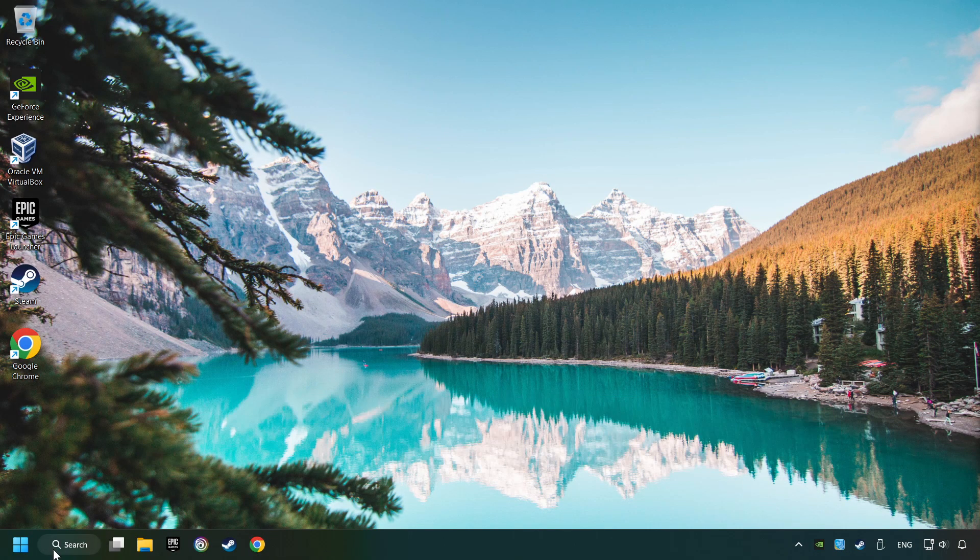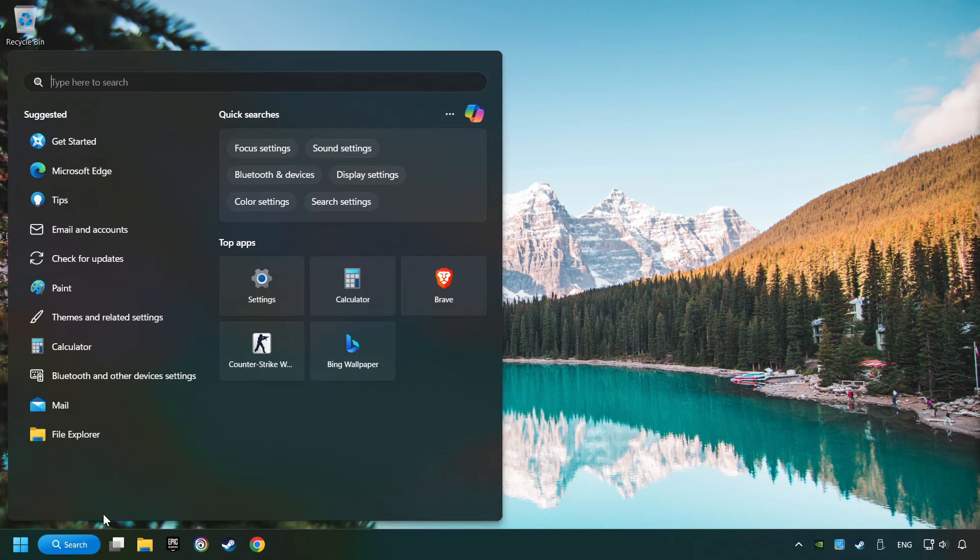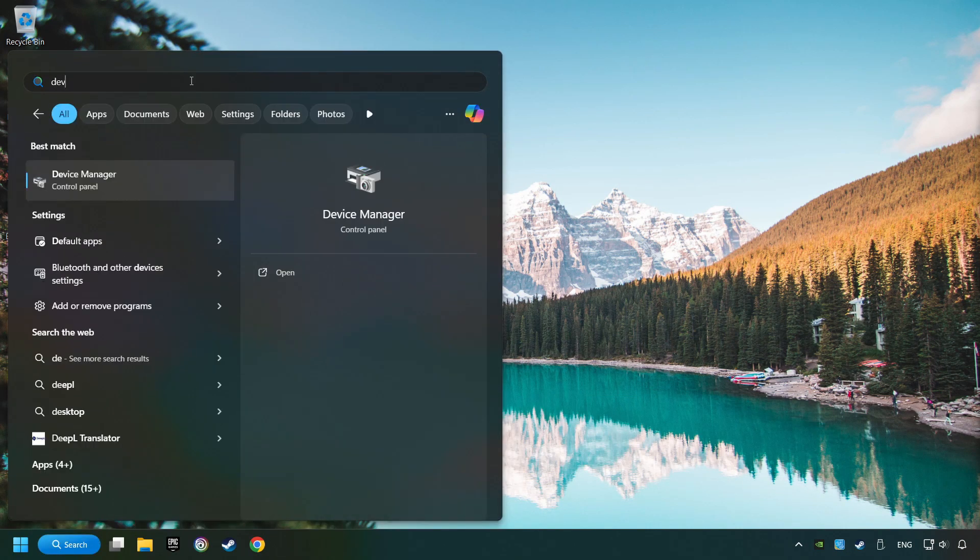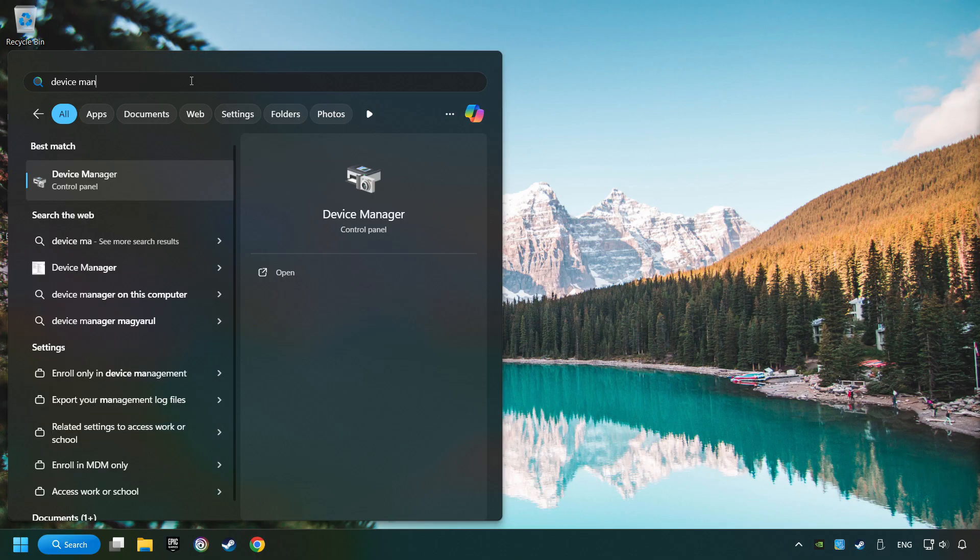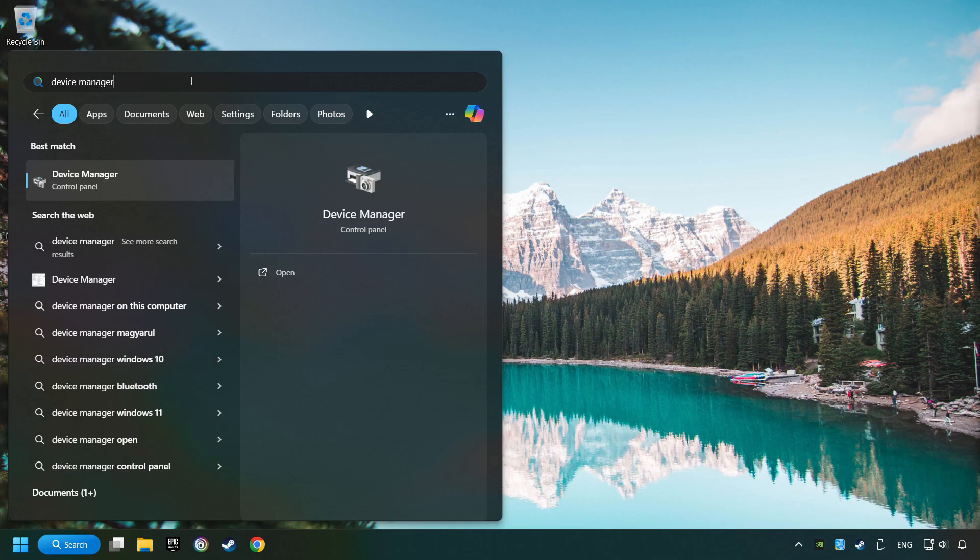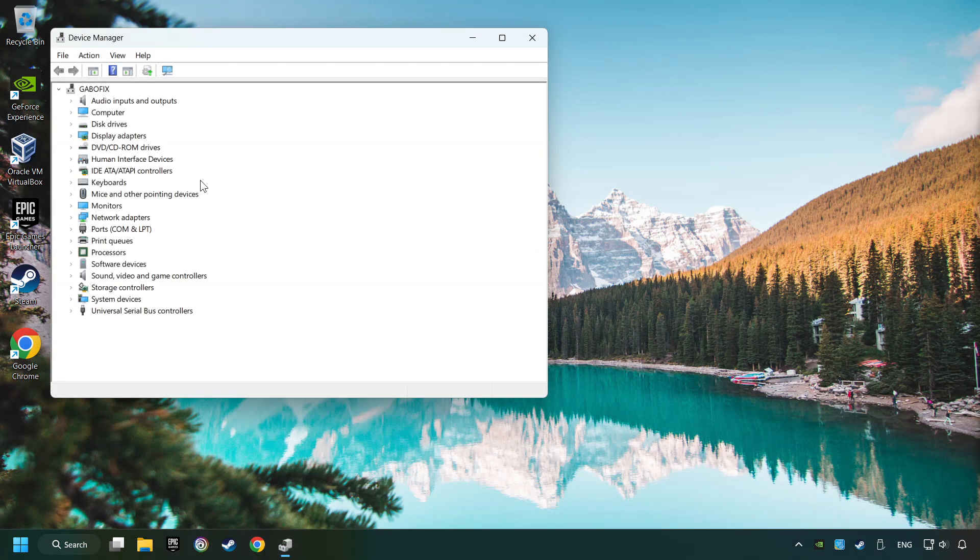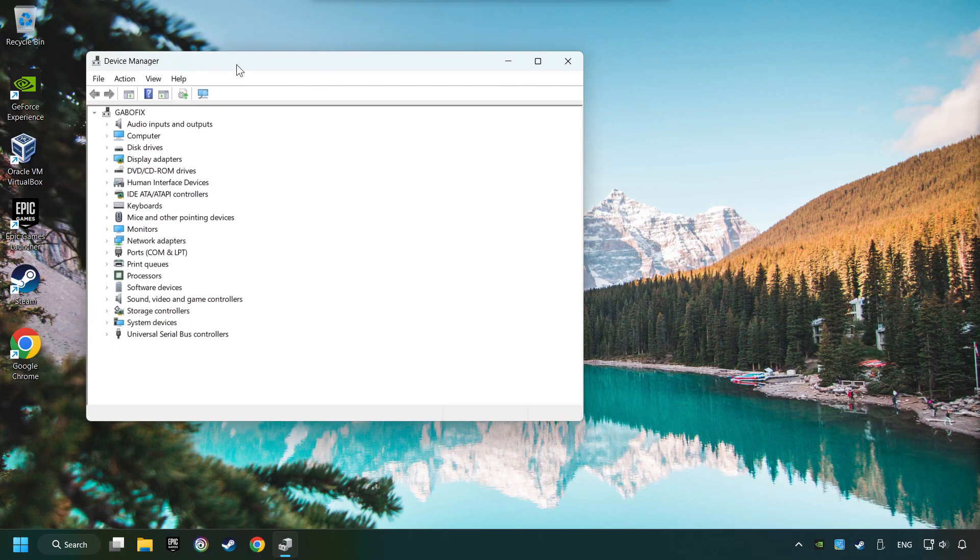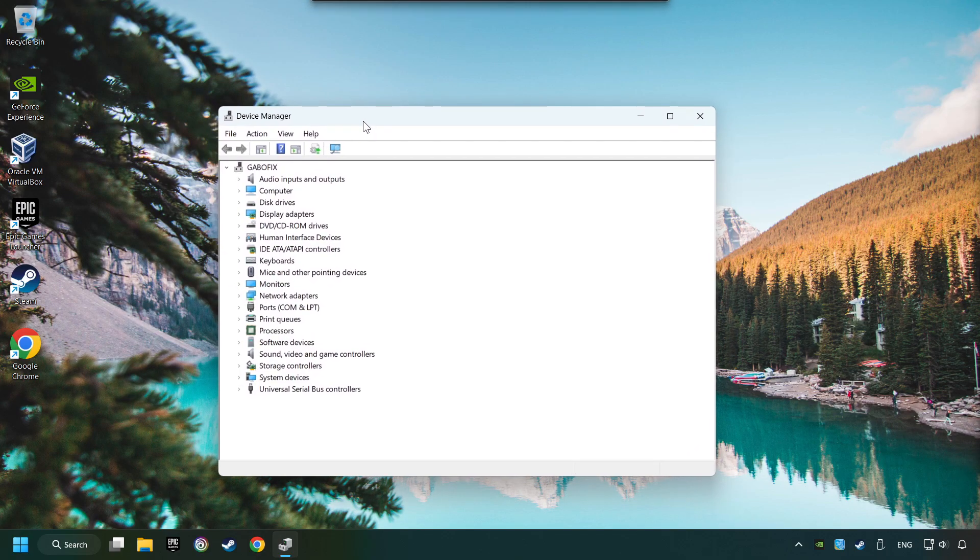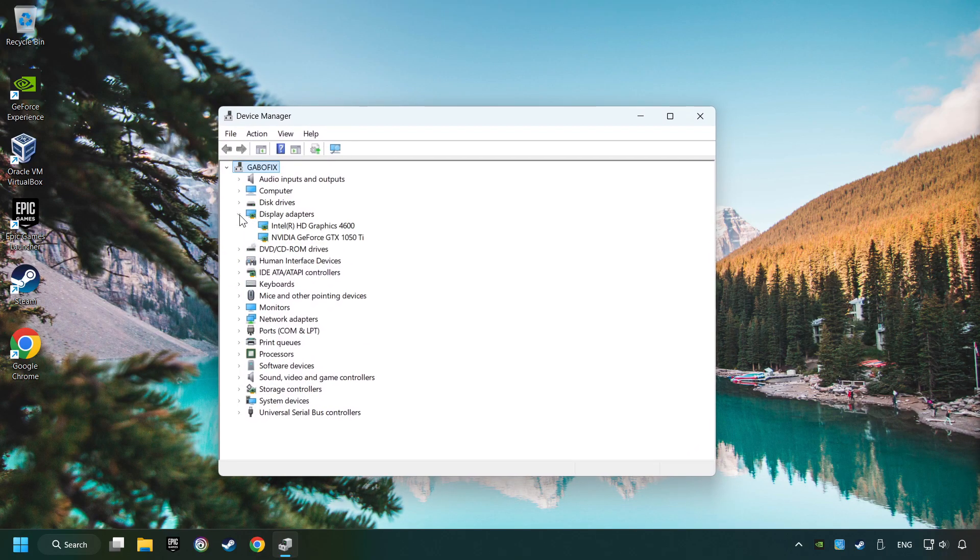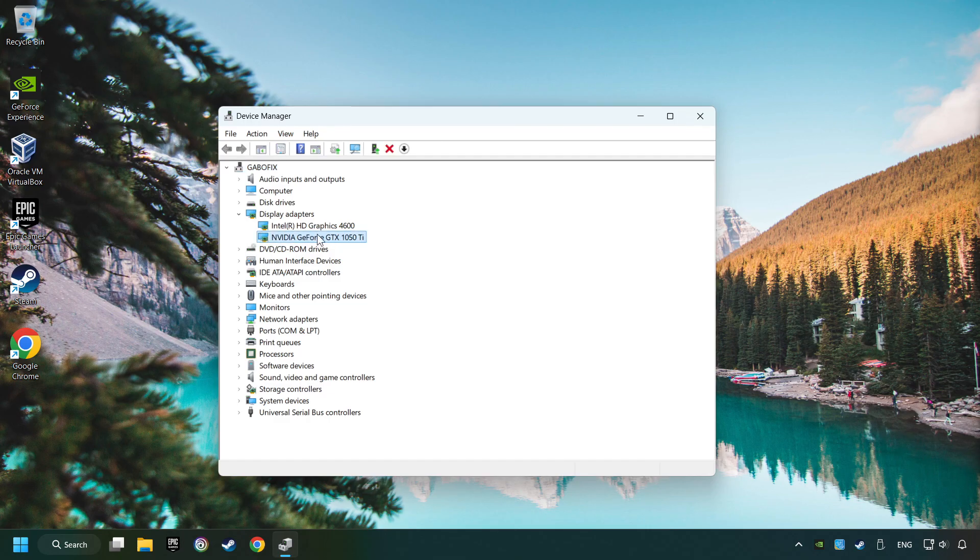As a first step, click on the search box and type in Device Manager. Here you have to click on Device Manager. After that, click on Display Adapters. Then choose your specific graphics card, right-click, and choose Update Driver.